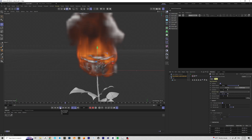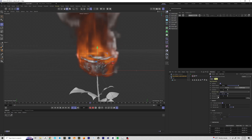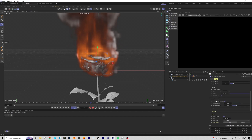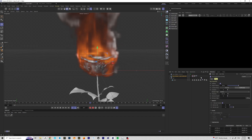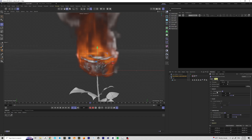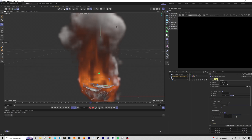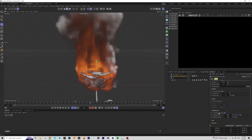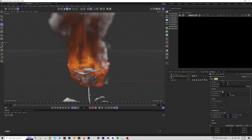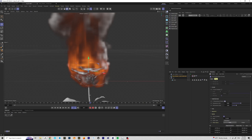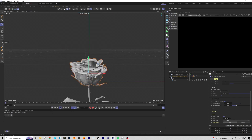This is much better. If we take a look at the settings in the Pyro Emitter tag, we have density, color, temperature, fuel, velocity, and noise. Density is smoke — the gray part — and temperature is your fire. I don't need density for this scene, so I'm only going to work with temperature, meaning only fire. Let's see how that looks.